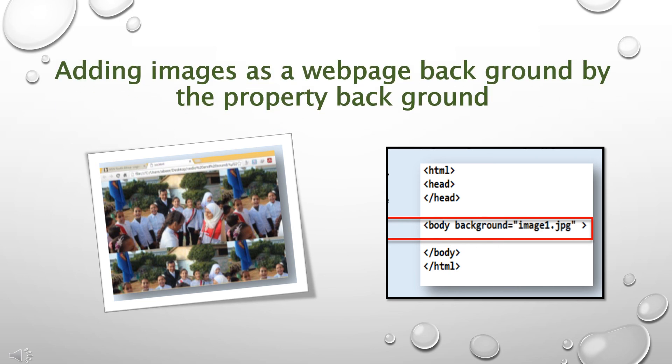To add images as a web page background by the property background, add this code in the notepad and save it and open this in browser.